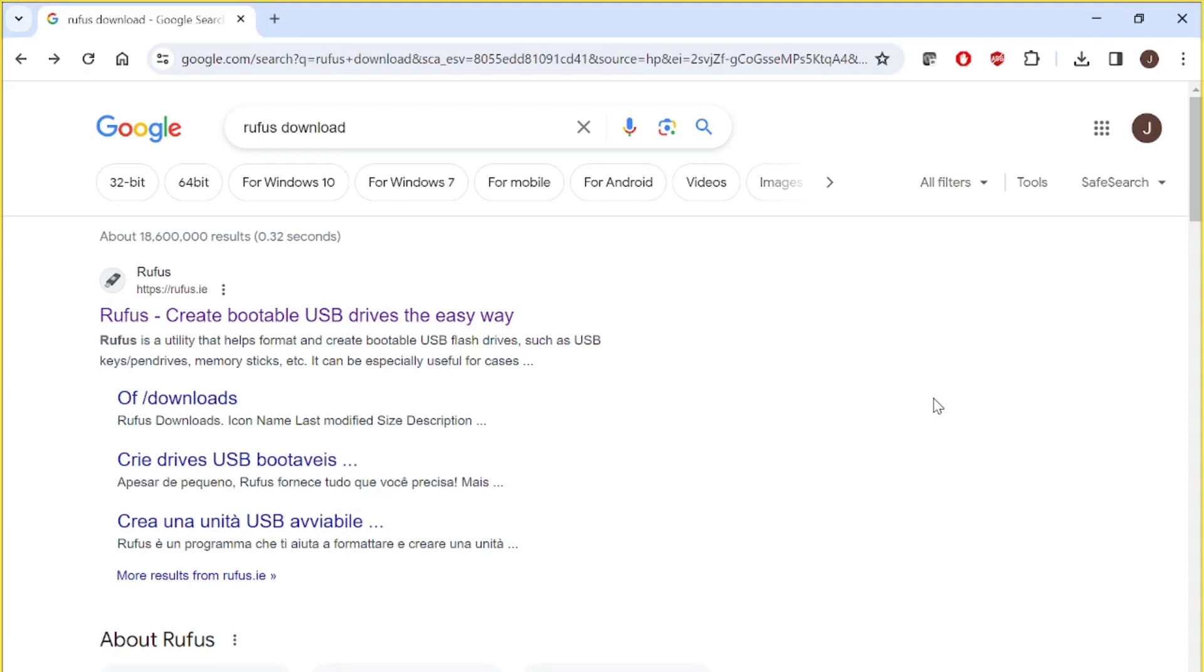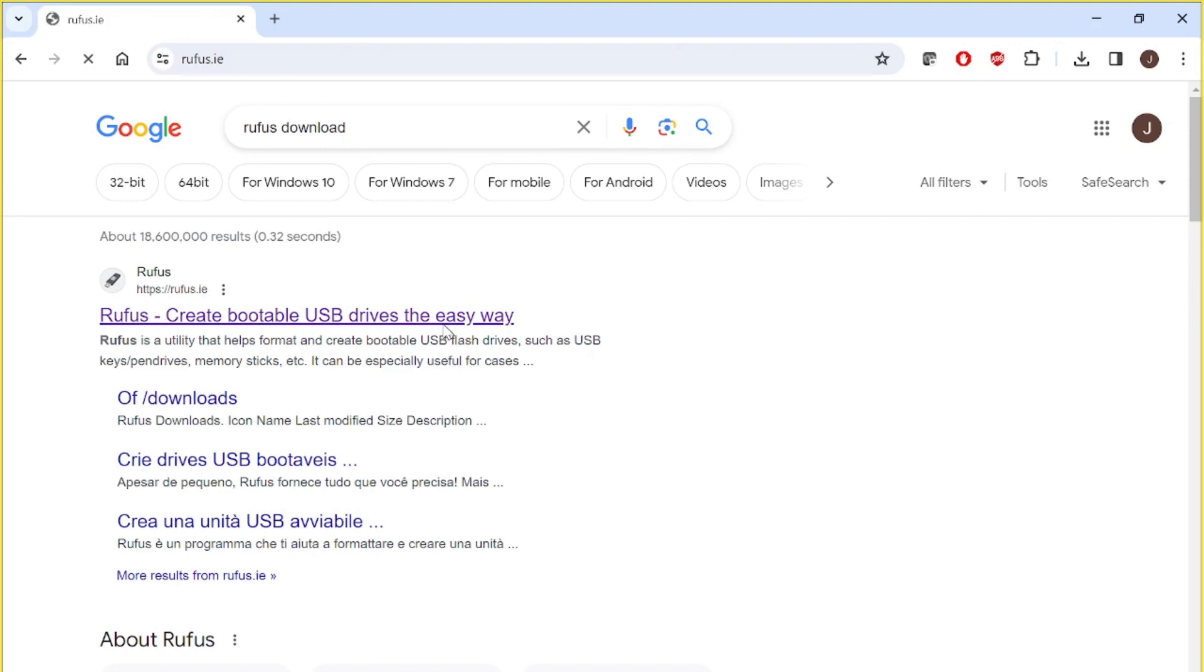First of all, you need to download Rufus. You just need to go onto Google and type Rufus download and click it.